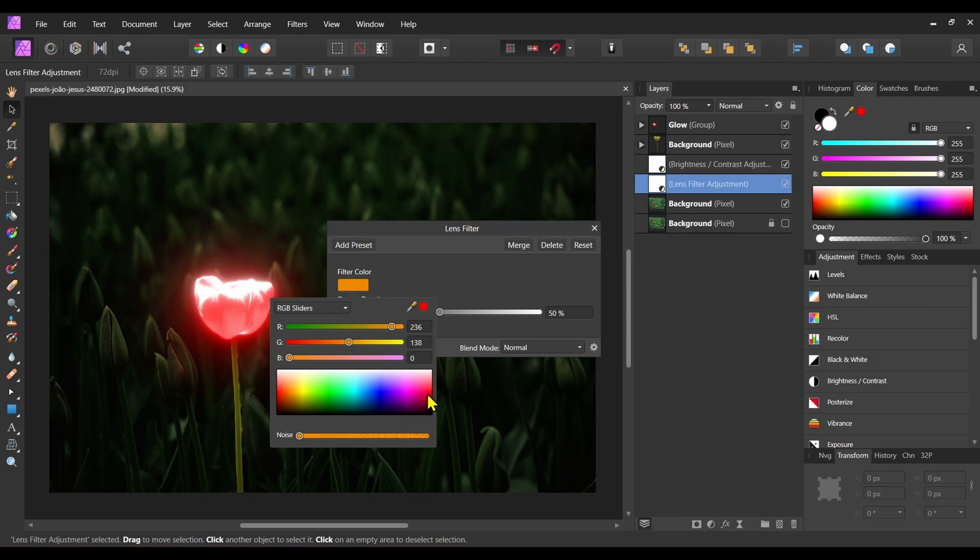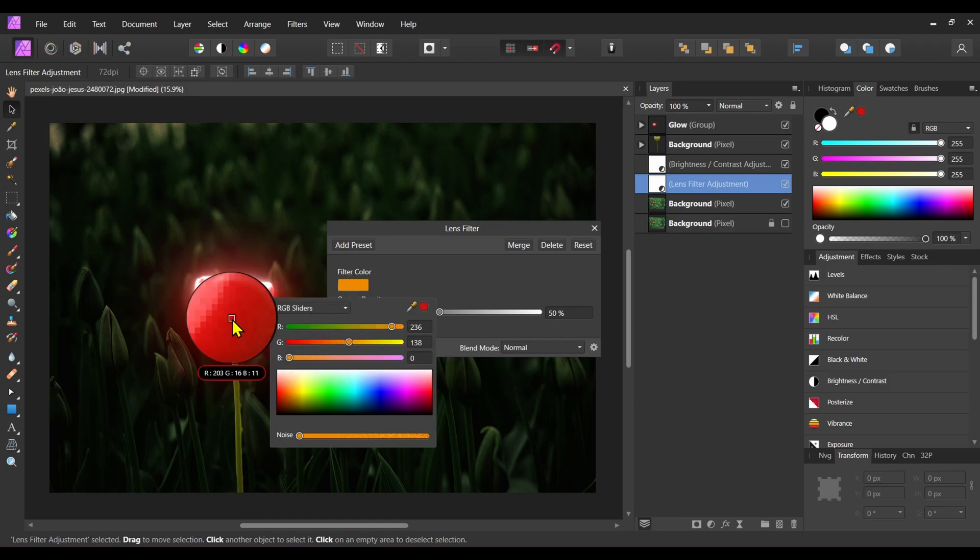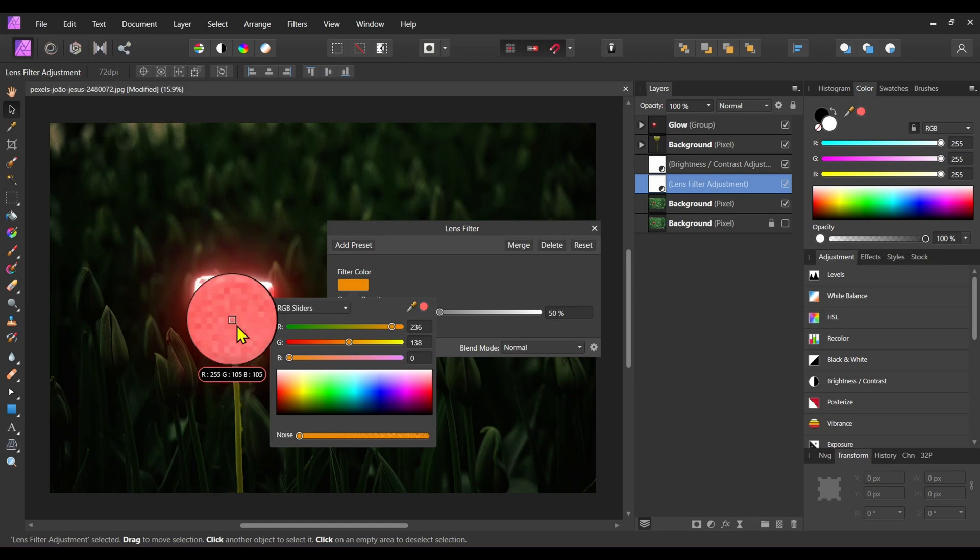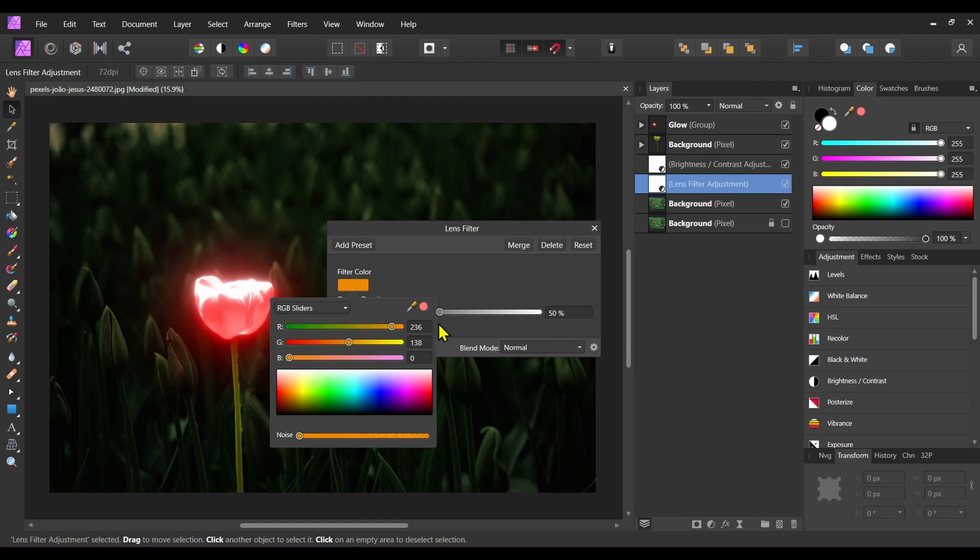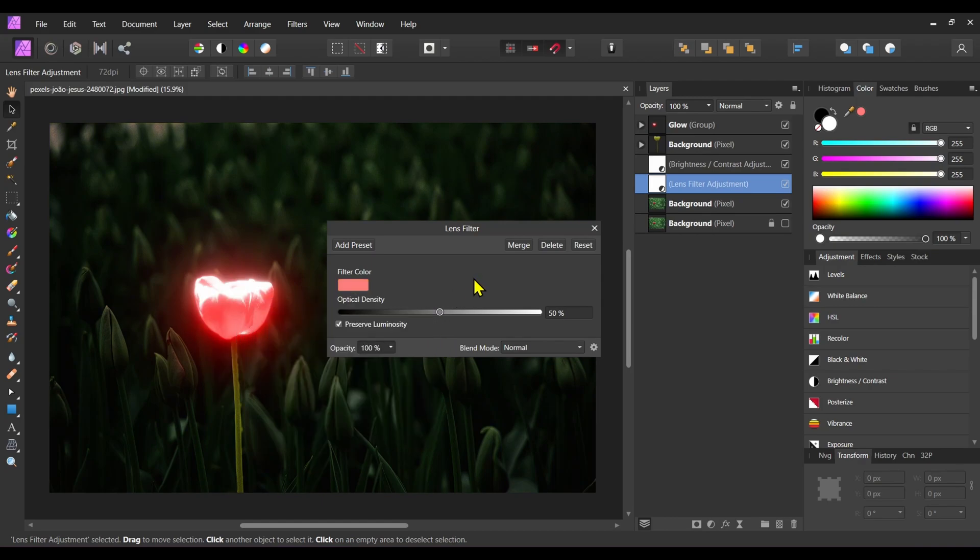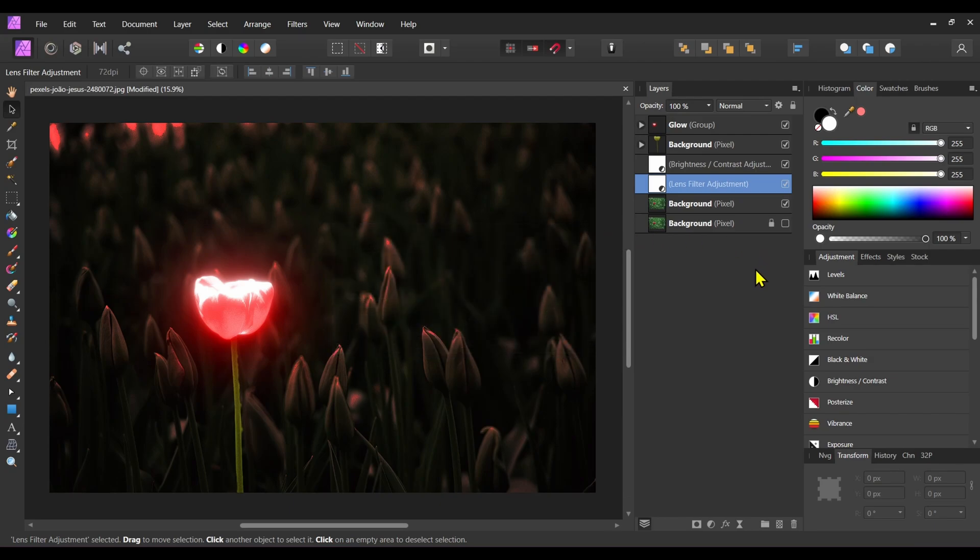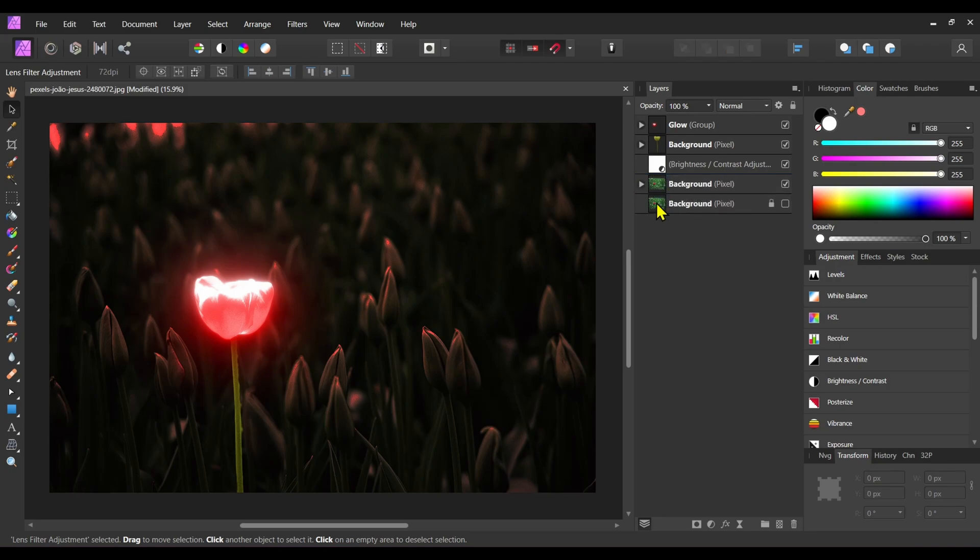Increase the optical density to 100 percent. Now close this lens filter panel and drag this lens filter adjustment inside the background layer like this.